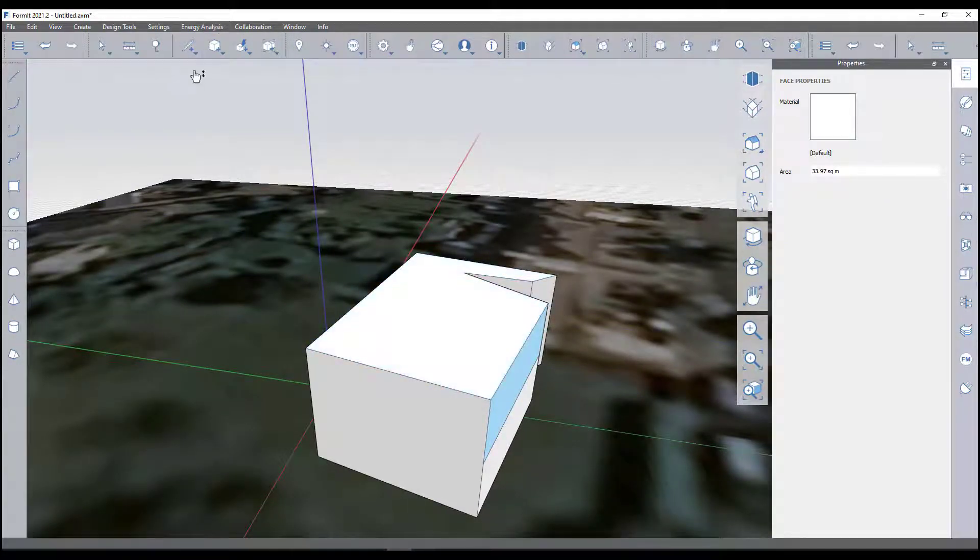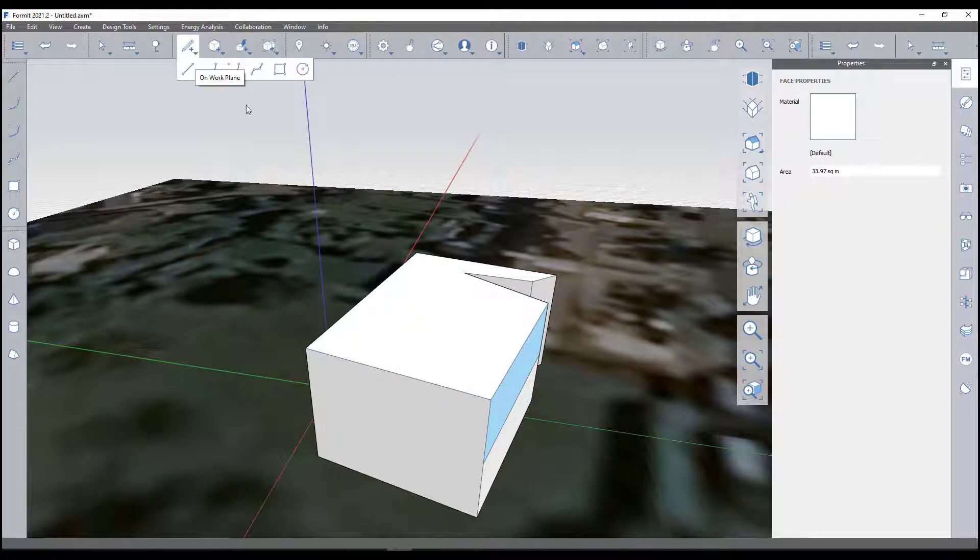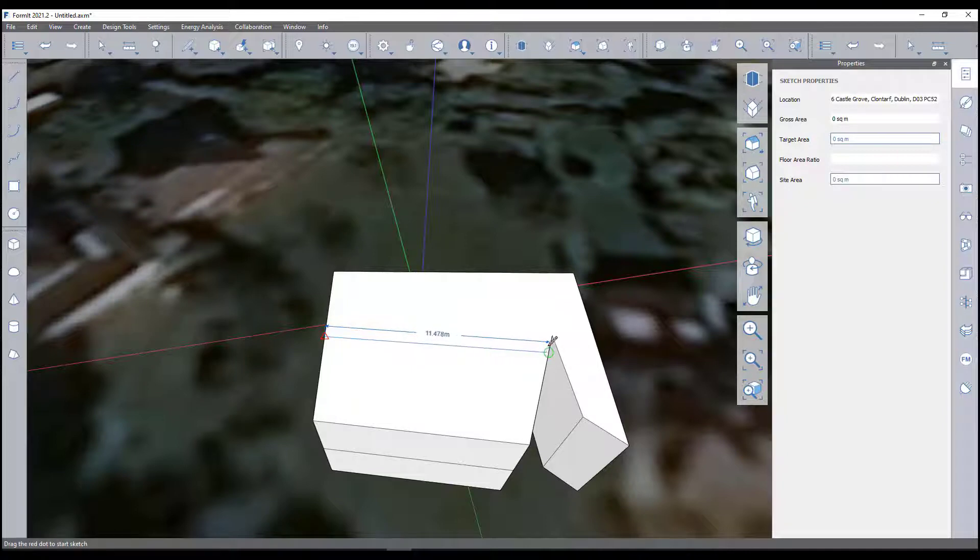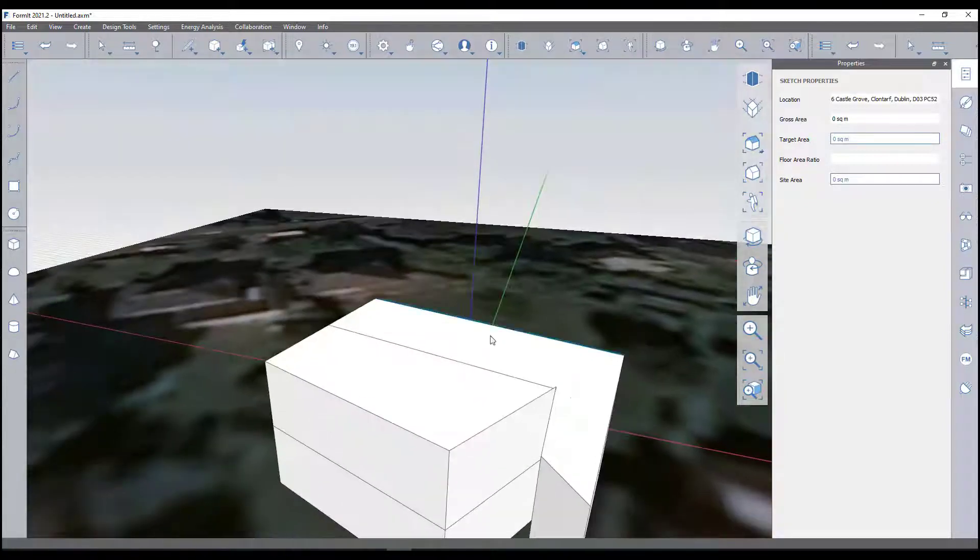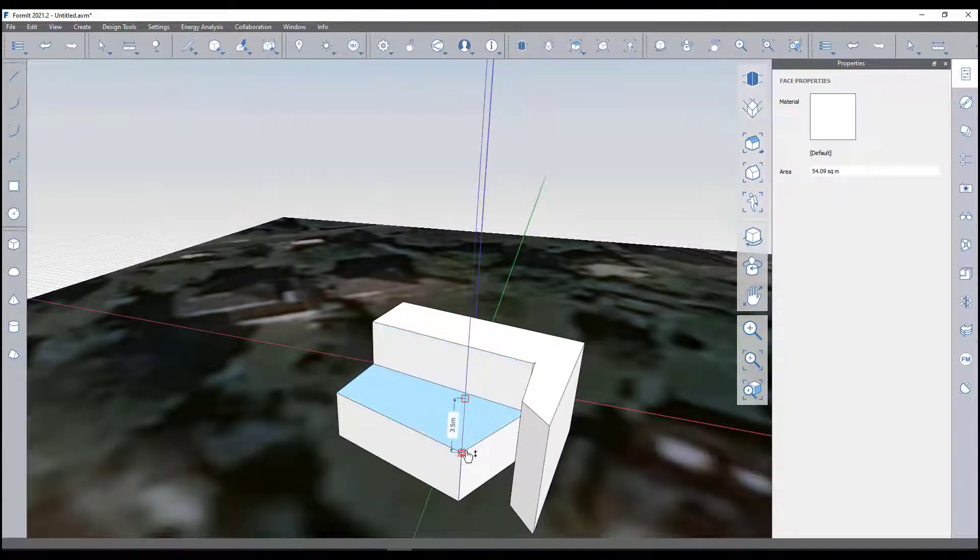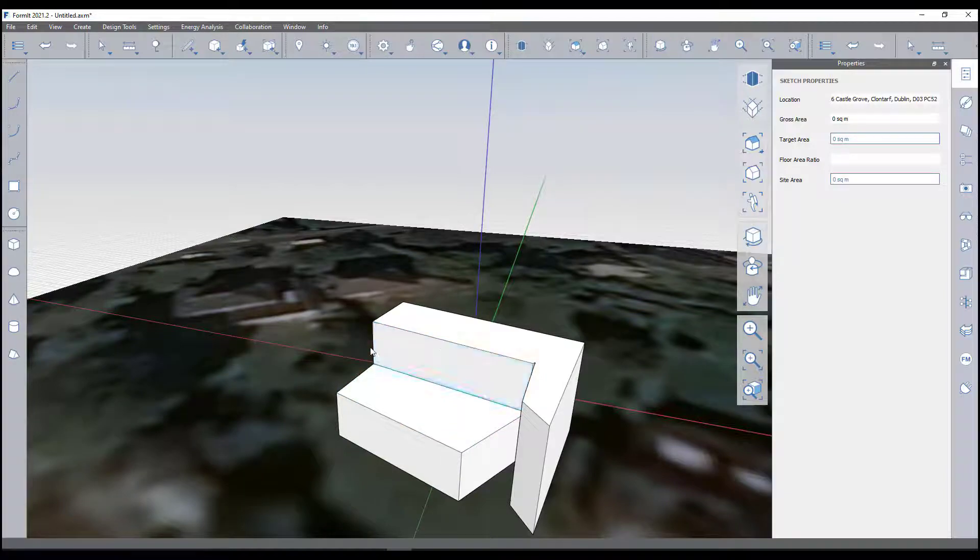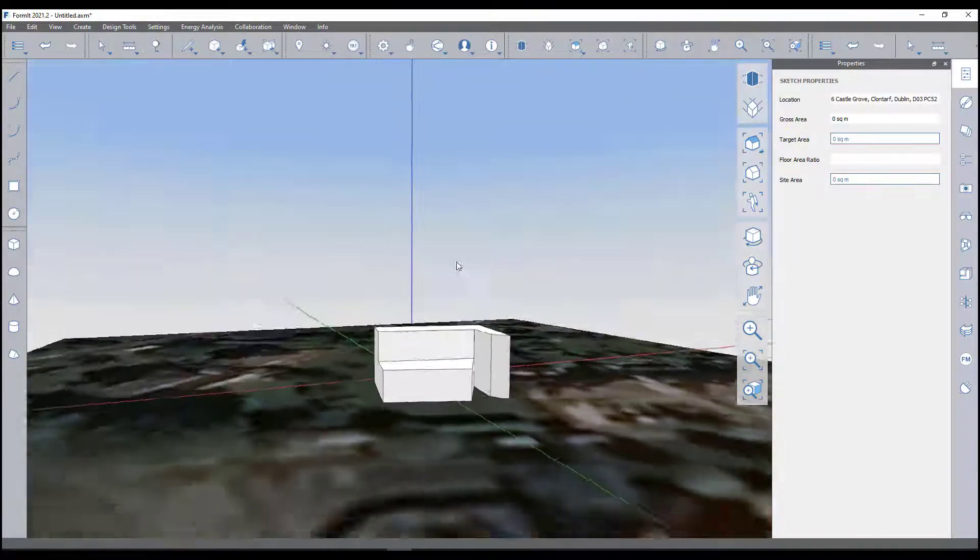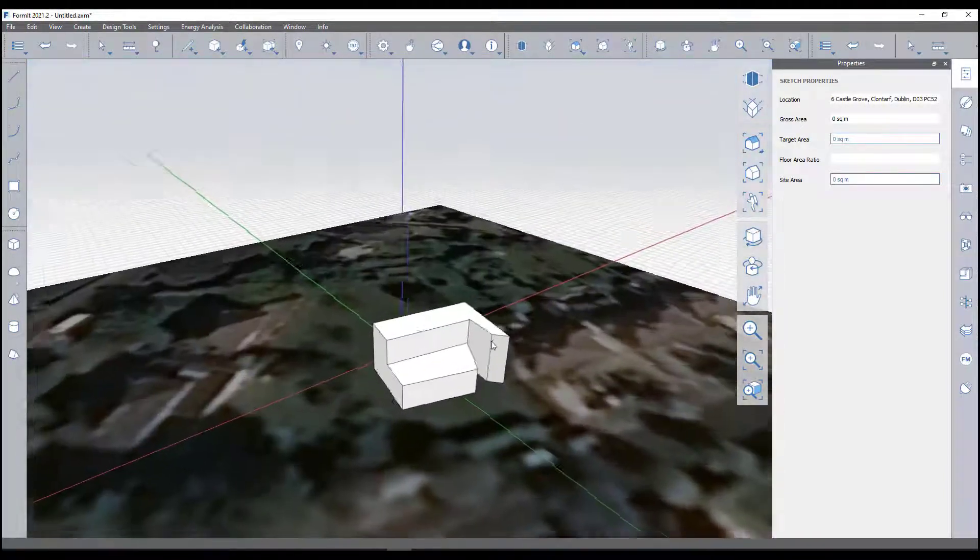I'm just going to maybe pull it back to here, pull that down. That surface disappears. You see we've got a nice setback on our building there, so we've got a fairly basic mass.